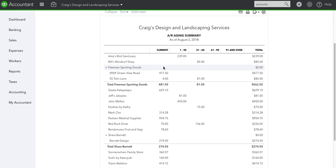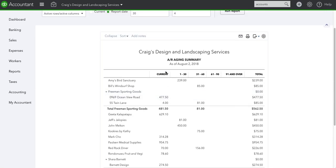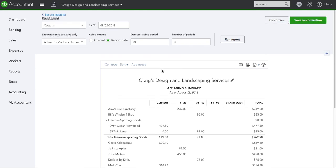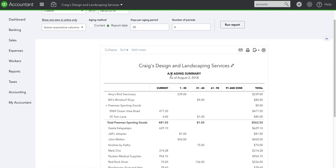So those are my two tips: reconcile your books before reading any report, including the AR aging report, and never let invoices or bills get to be paid over 60 days.